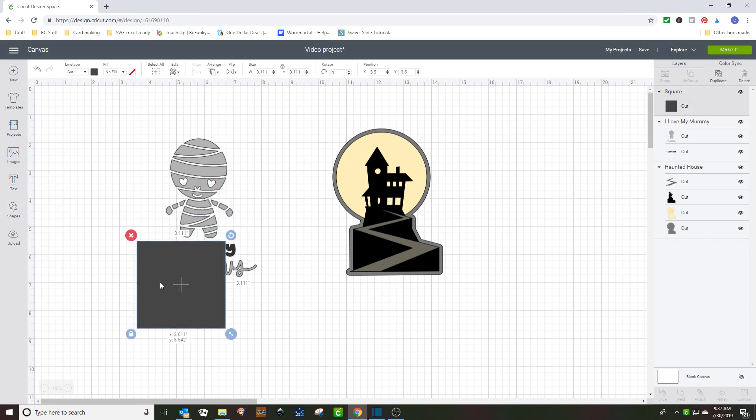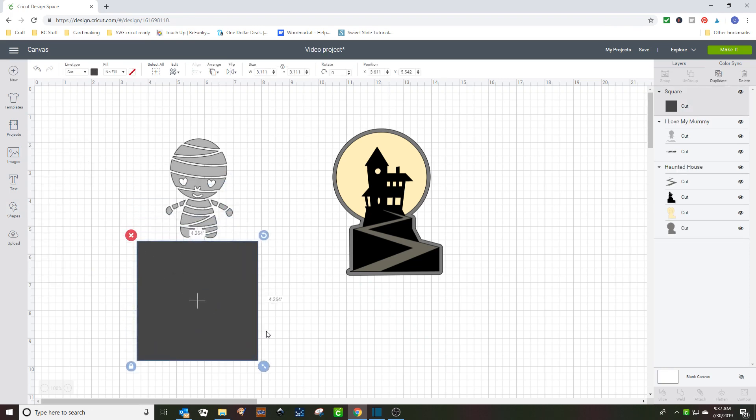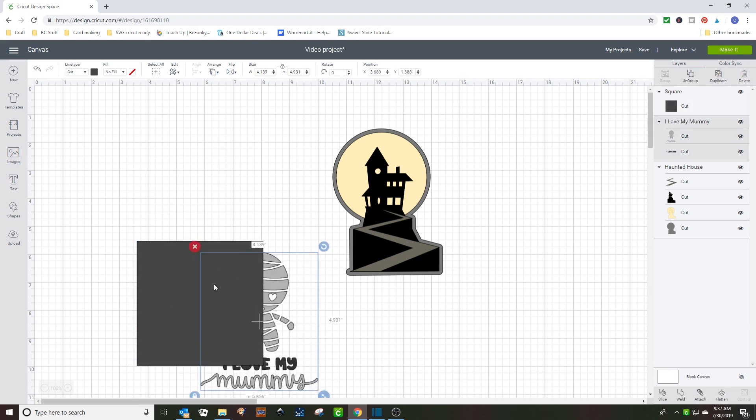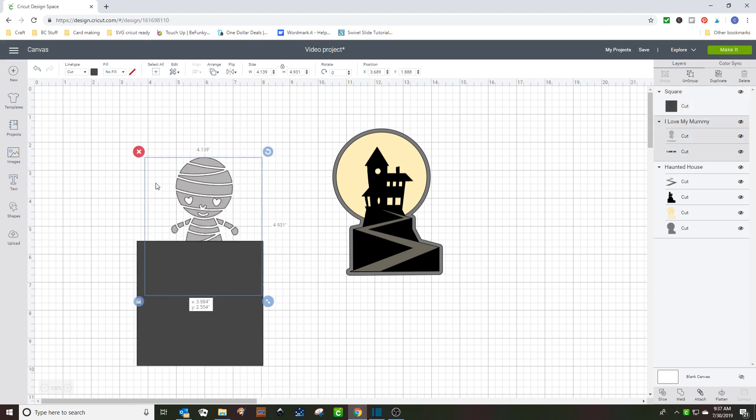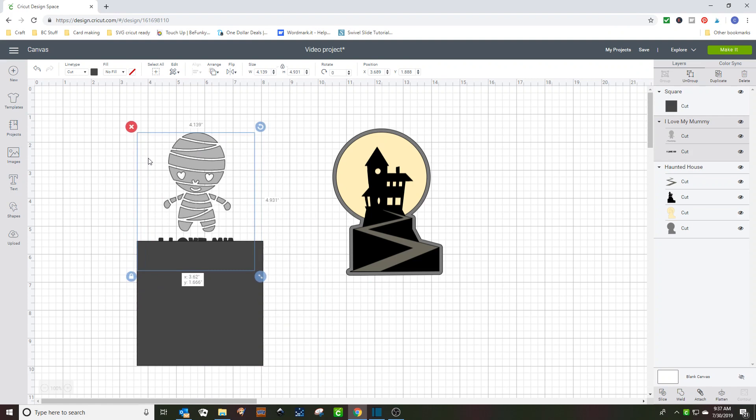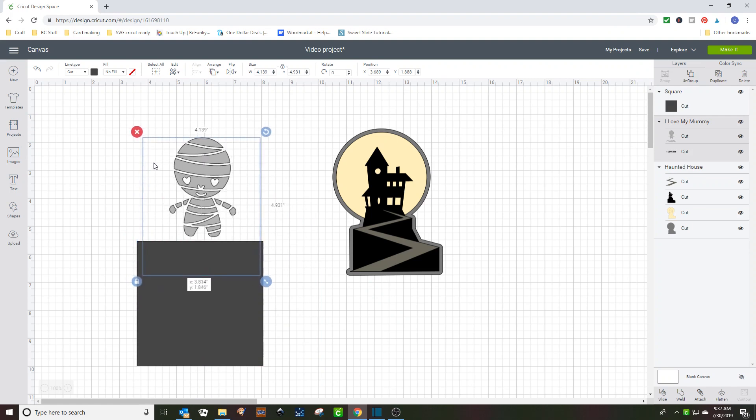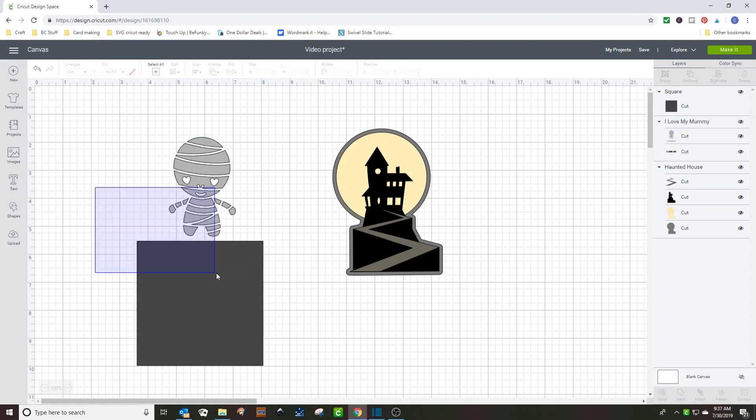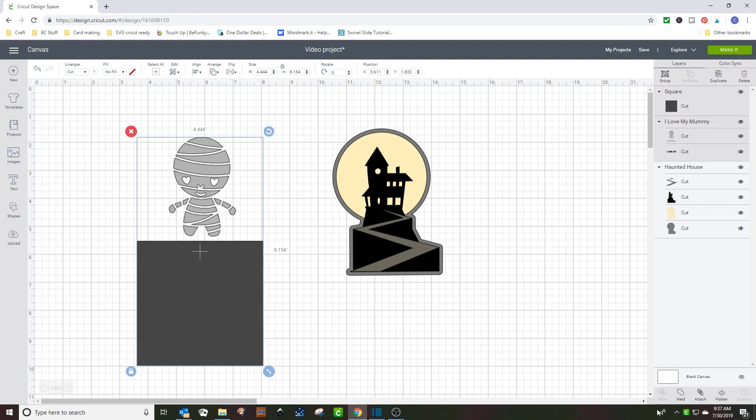If you try to slice this image, and all I wanted was the little mummy guy. If I try to slice this, I can't do it. You see the slice button is not highlighted. That's because I have two layers.